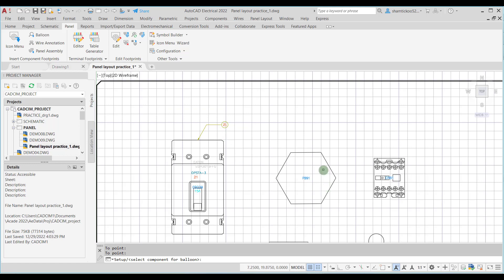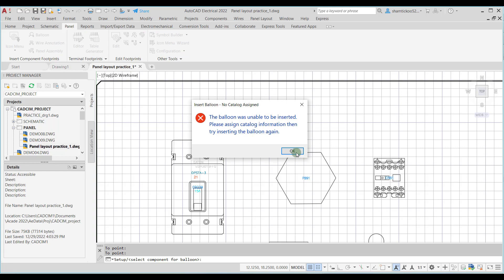Now if I want to have a balloon without a leader, I can do it for this component. But here you can see a message box is displayed saying that the balloon was unable to be inserted because catalog information is missing for this component. So you need to first assign the catalog information and then try inserting the balloon again.